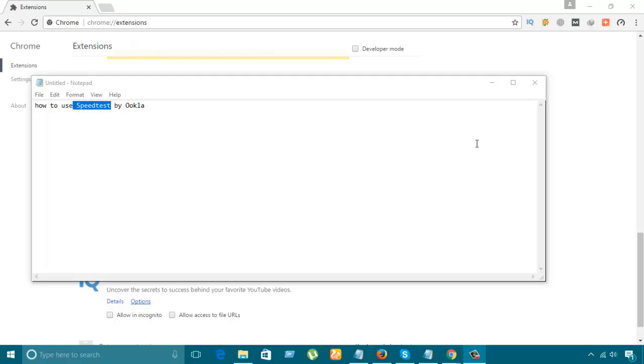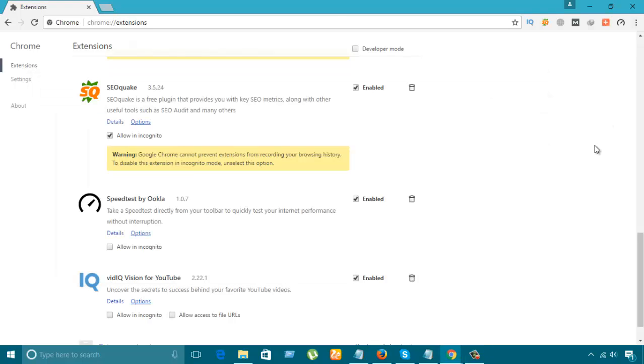Hello, so I am going to show how to use Features by Okla. For this we have to go through extensions and find Features by Okla. I have already enabled it and we have the icons that are already here.